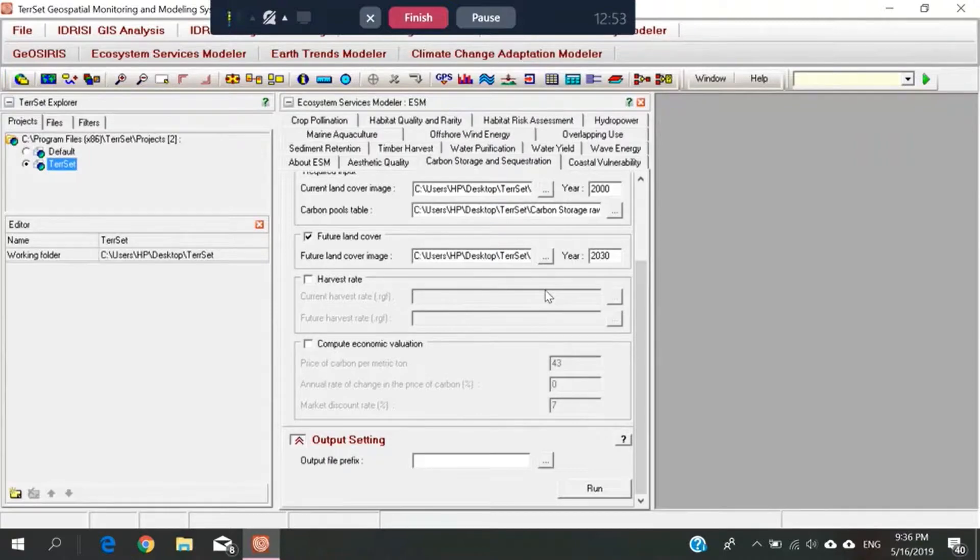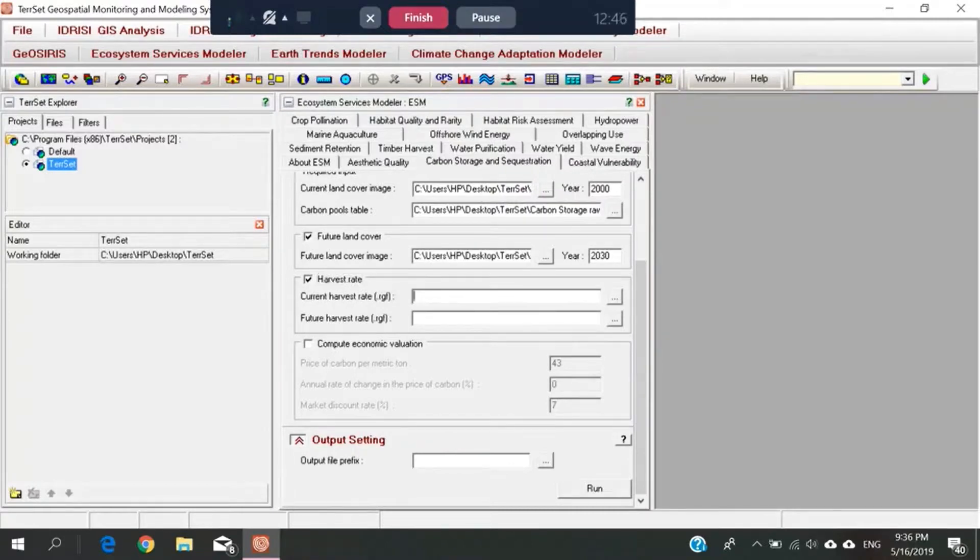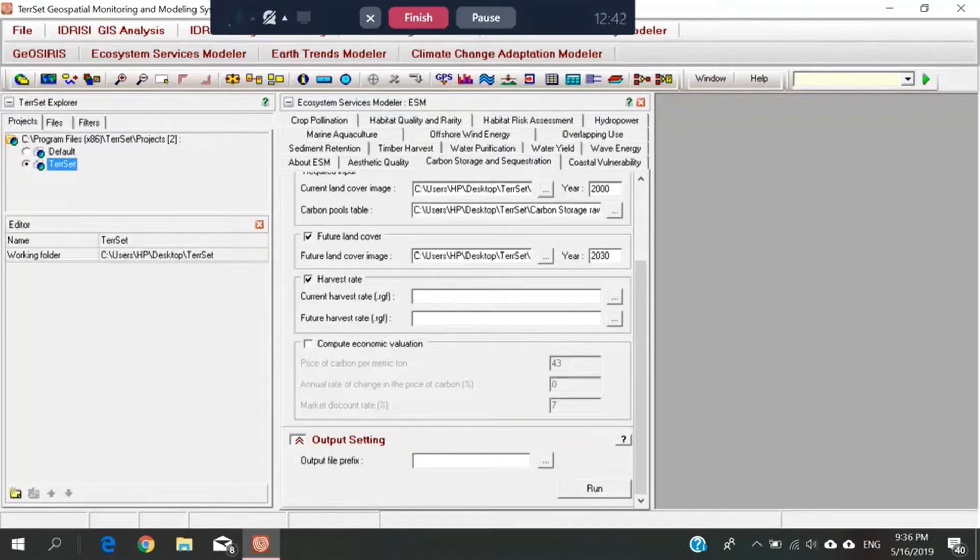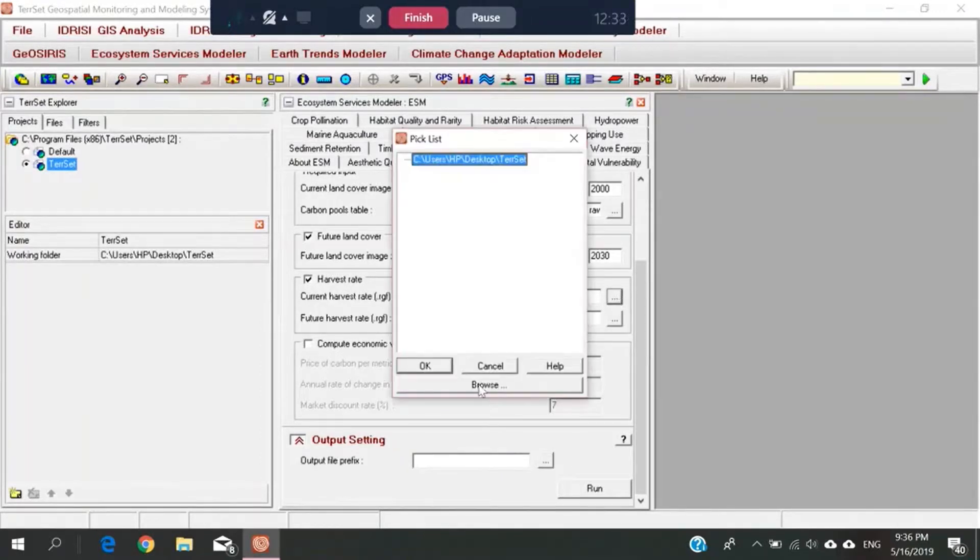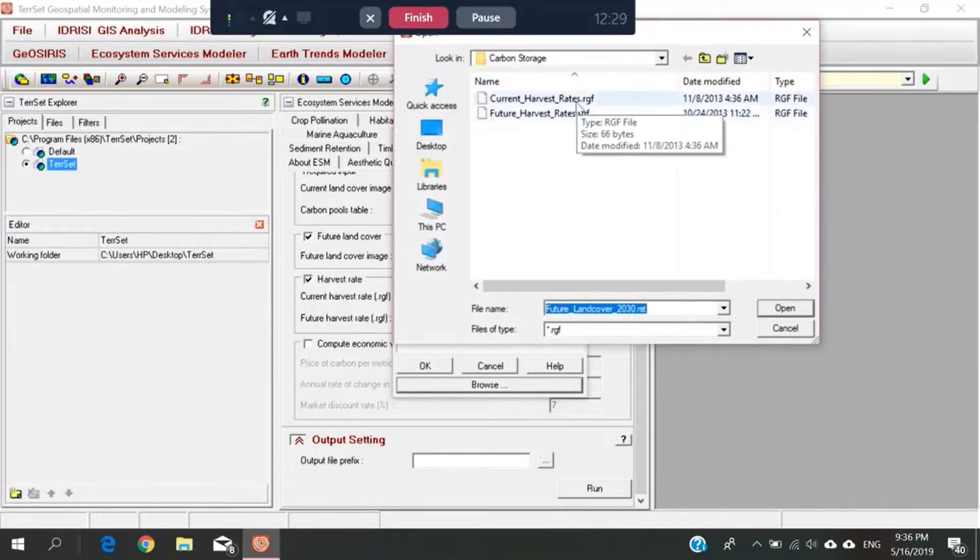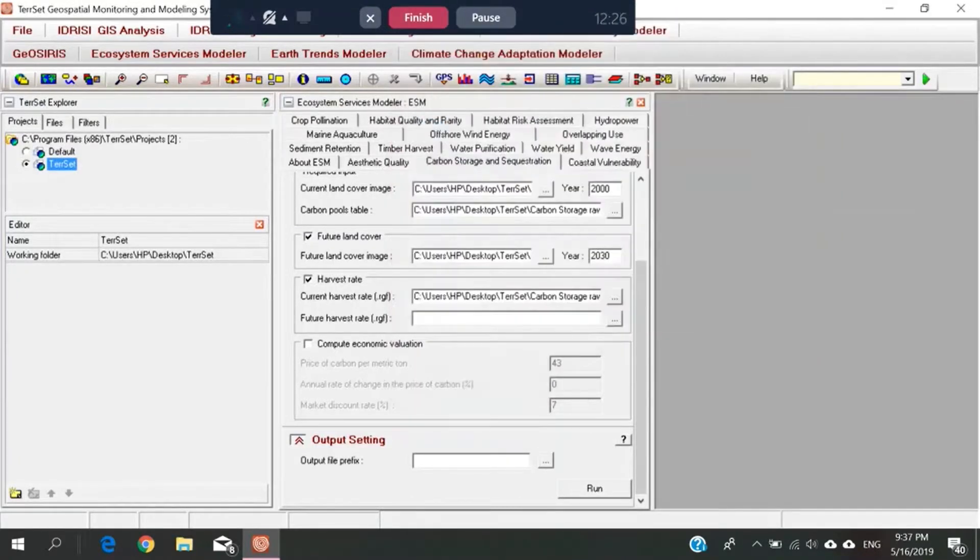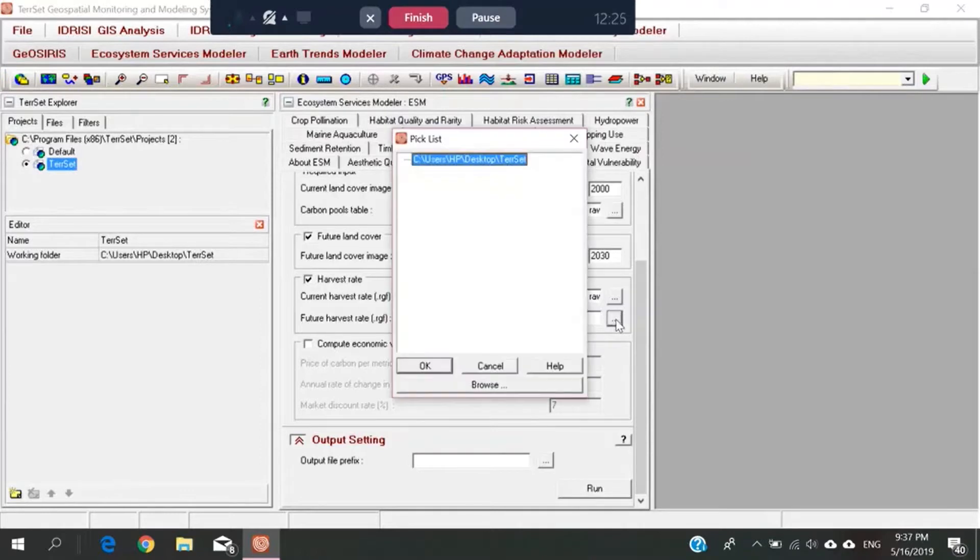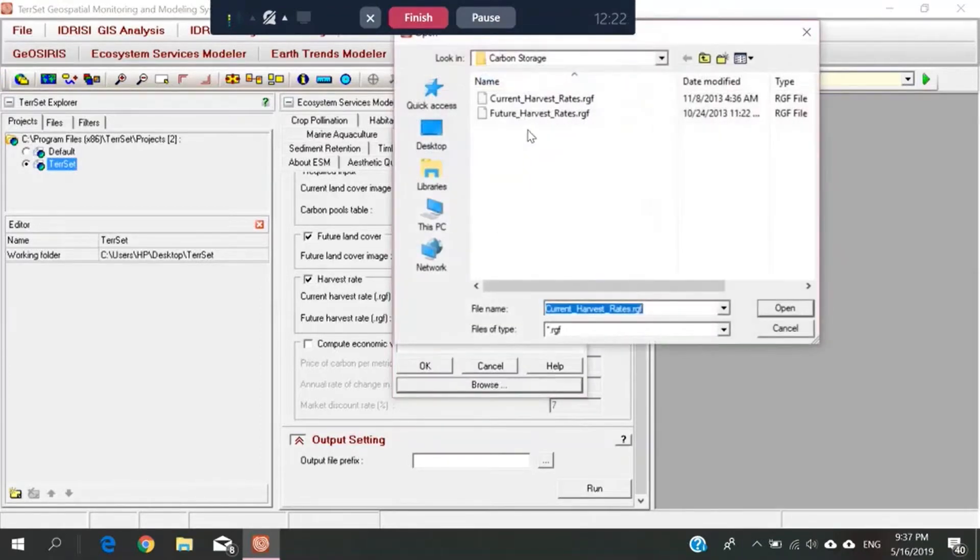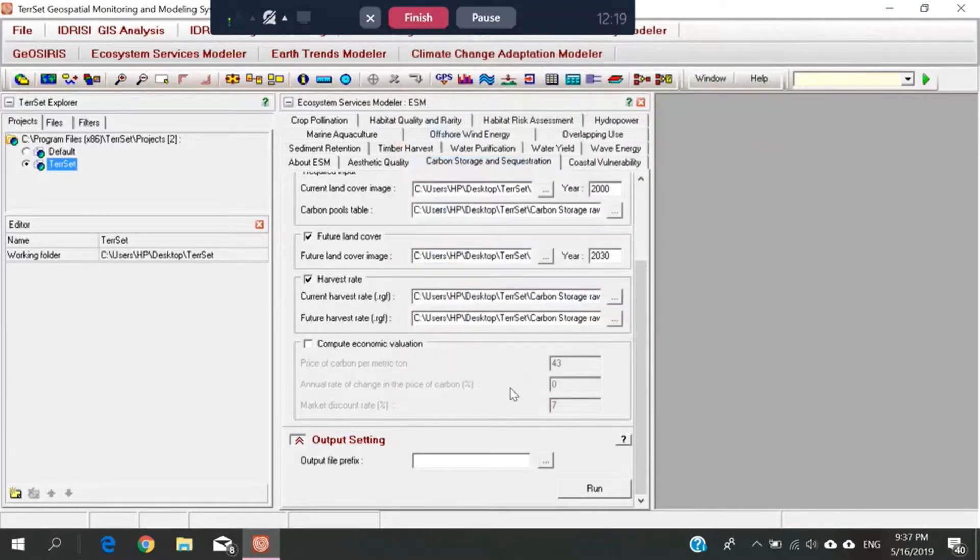Next, the harvest rate. I'll click the harvest rate. Also the same. Here we insert, browse, current harvest rate. For future harvest rate, also the same.